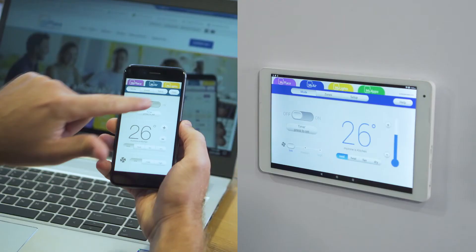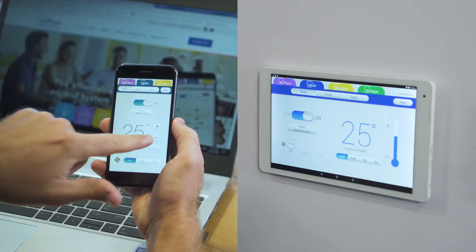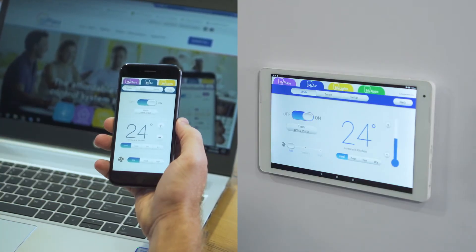Hi, I'm Mike, one of the MyTeam members at Advantage Air. Today we're going to demonstrate how to connect a mobile device to a new MyS system.